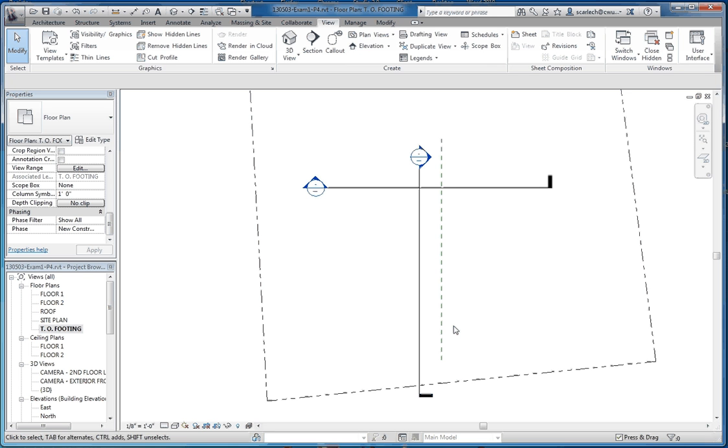Okay, so in the next one, we're going to cover the stem wall and we're going to put in the footing. And then we're going to come back to our top of footing level and take a look at that and talk about a few other things. And we'll go from there.